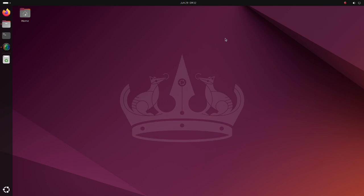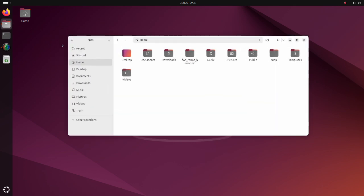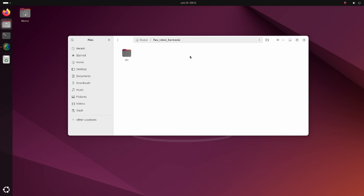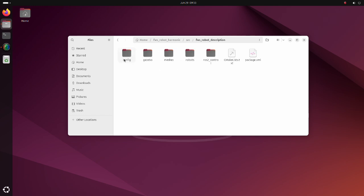Now let's see the code. Please download the FWS robot harmonic zip file from the Google Drive and extract it to your home directory. The link is in the description below. In the source directory we have three packages. Let's take a look at each of them starting from the FWS robot description package.